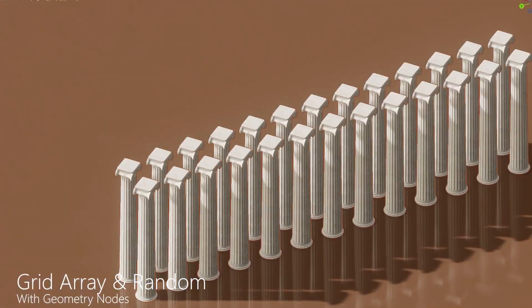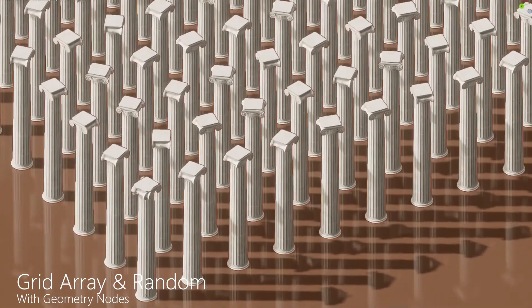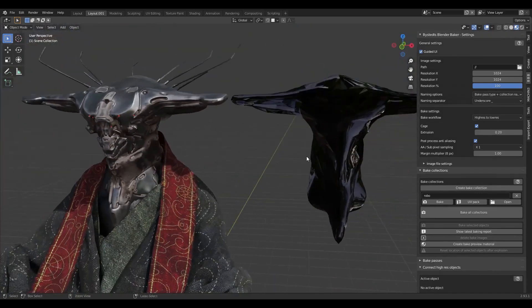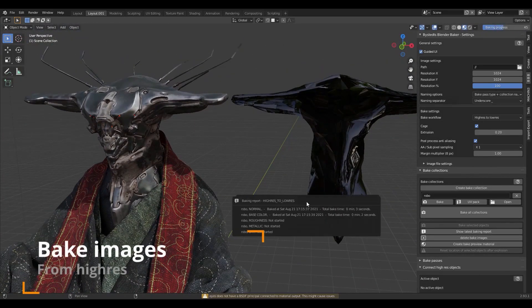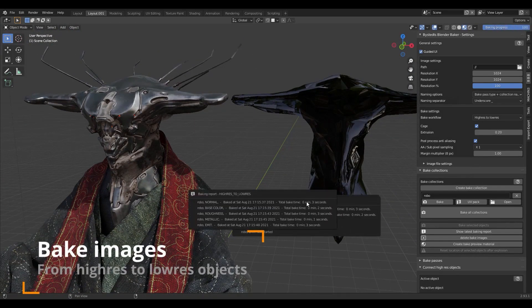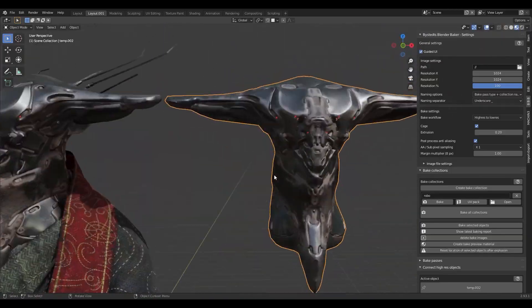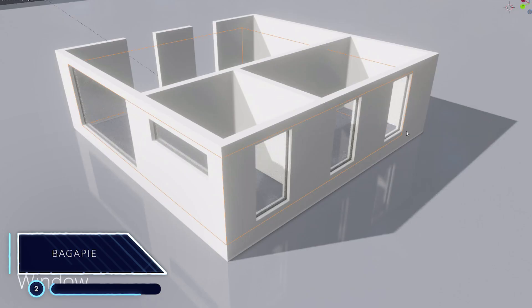Today we're going to cover free add-ons that provide amazing value considering the fact that you're going to get them for free. So please watch till the end because you might find this useful. Number 2, Begapai.